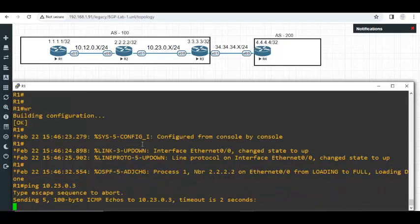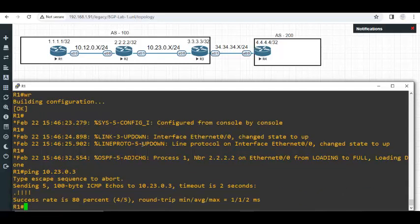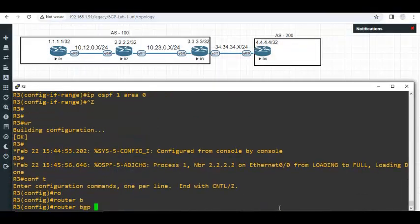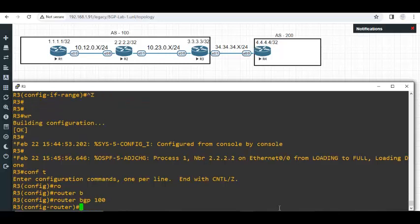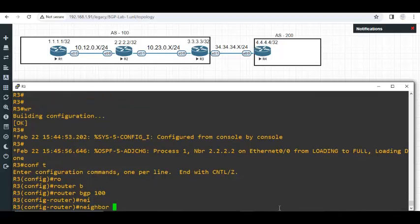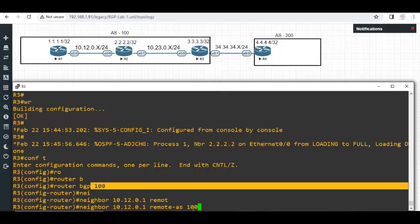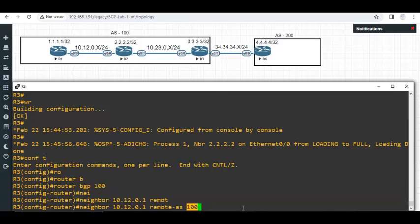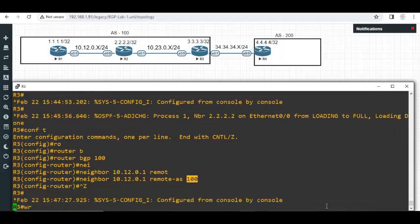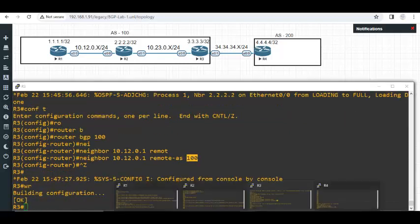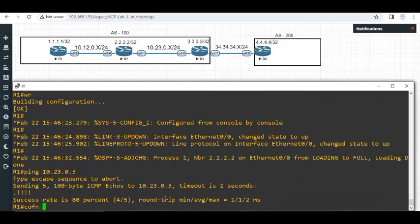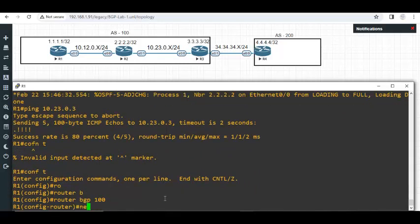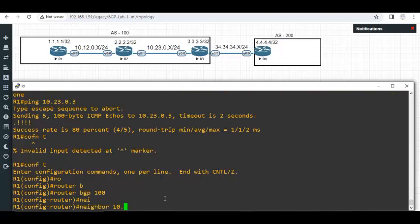I'll go to router 3 first and say router BGP 100, neighbor 10.12.0.1 remote AS. Listen, because it is the keyword remote don't think I'm trying to configure EBGP. EBGP or IBGP is determined by this number. If this number and the neighbors autonomous system number is same then it is IBGP. Now I'll go to router 1 and say router BGP 100 neighbor is 10.23.0.3 remote AS is 100. Is this IBGP or EBGP?